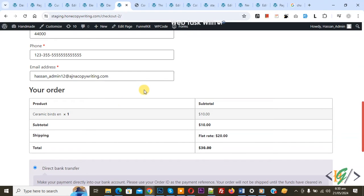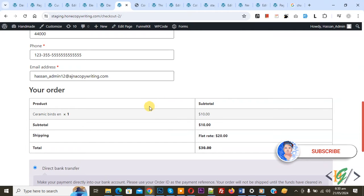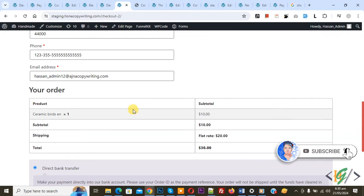Bismillahirrahmanirrahim. Assalamu alaikum, my name is Asan and today we are going to make email field optional in checkout in WooCommerce WordPress. Before starting, my request please subscribe my channel, thank you. Now back to our work.